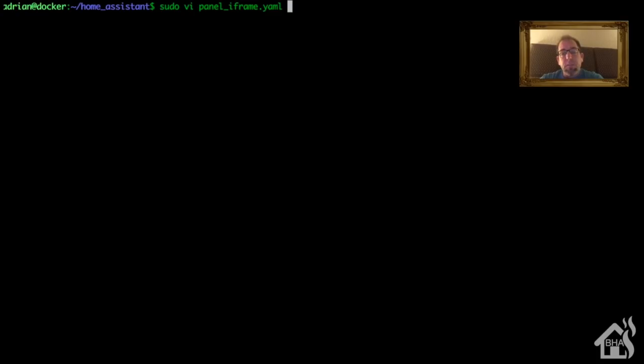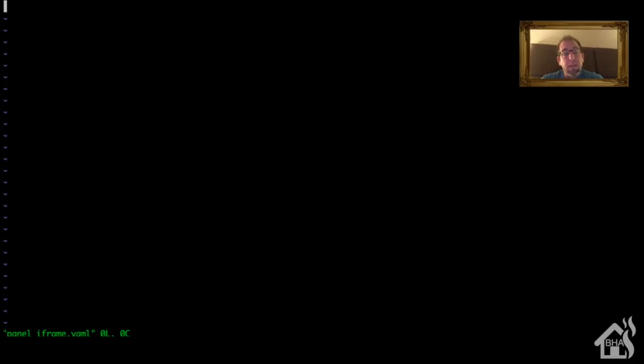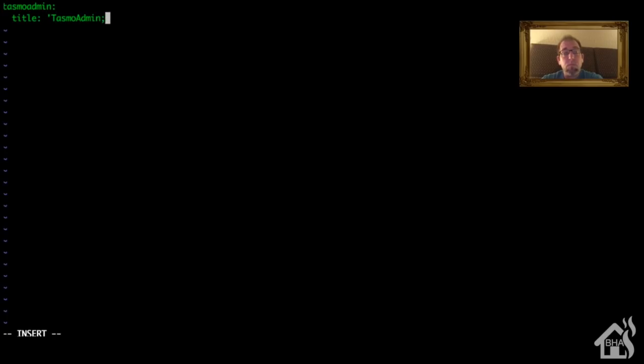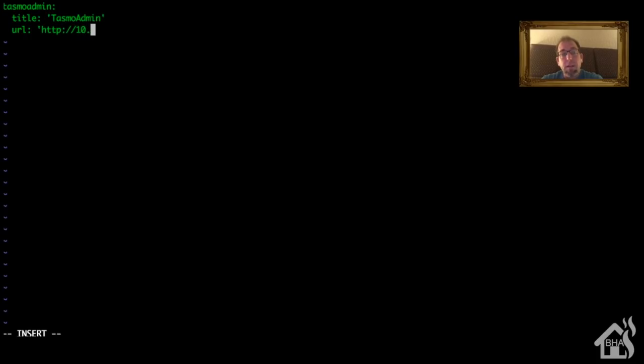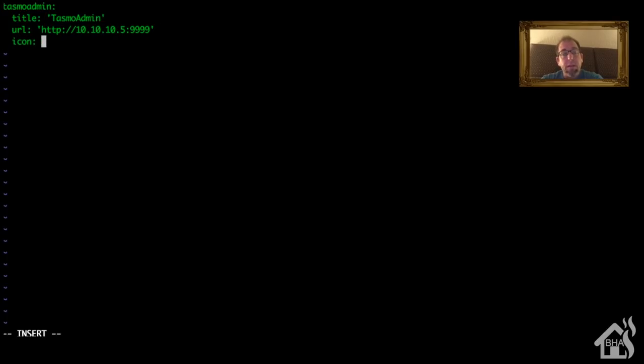So we do this by editing our panel_iframe.yaml file. I'm just going to call it tasmoadmin for the title. Again, I'm going to say tasmoadmin. The URL, this will be the URL that we use to access it, so it'll be the IP address of our Docker host: http://10.10.10.5:9999. And as for the icon, you can add whatever you want. I'm going to throw in a home automation icon, so I'll say mdi:home-automation. I'm going to go ahead and save that.